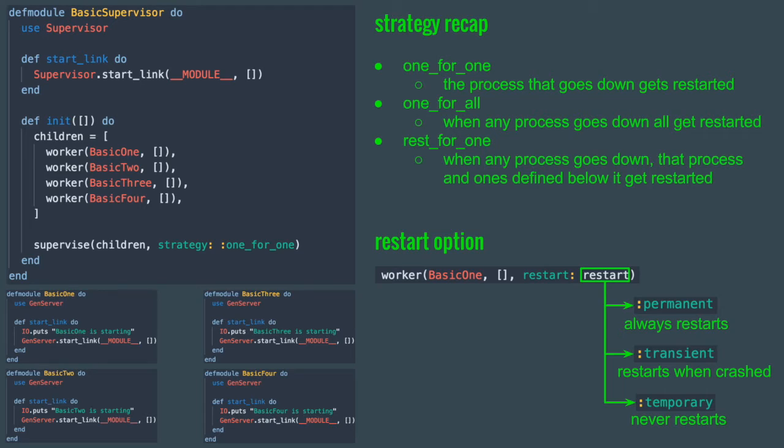I also want to mention that the restart argument takes precedence over the strategy. So even if the strategy is one_for_all, the process would only be restarted if it's compatible with its restart setting.